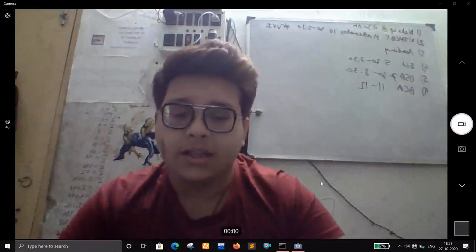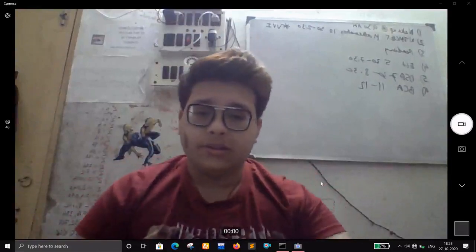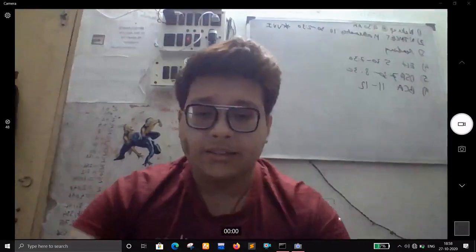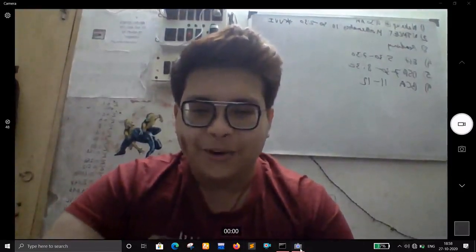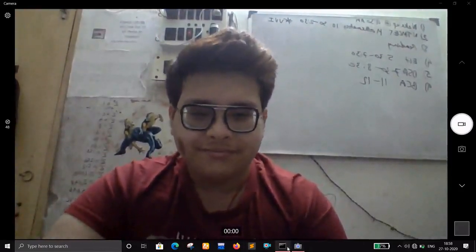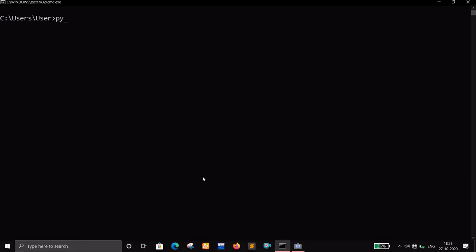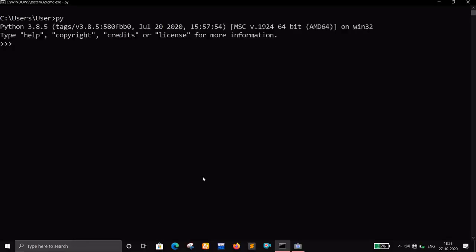So let's see what a tuple can do for us and why I called it the arrogant brother of a list. I have my command prompt open. This is going to be a short video because tuples do not have many methods. So let's say there is a demo list, and the list has names.